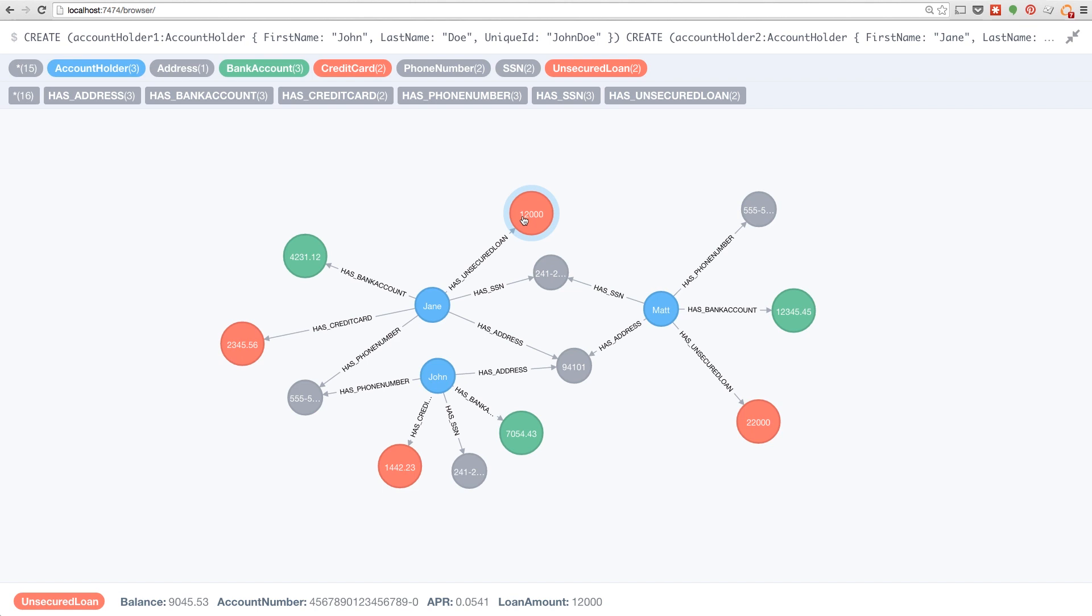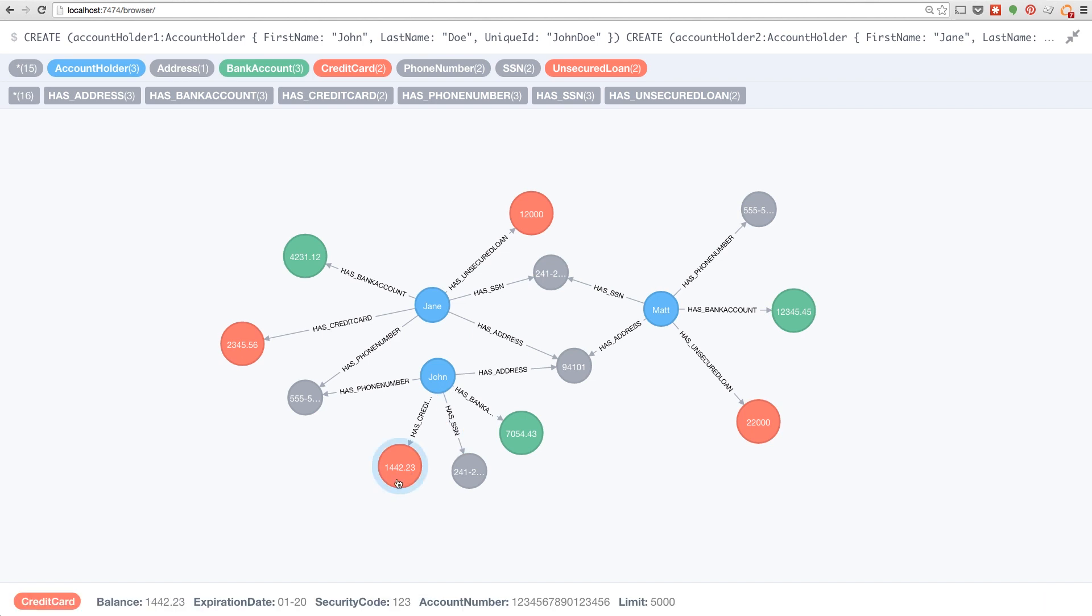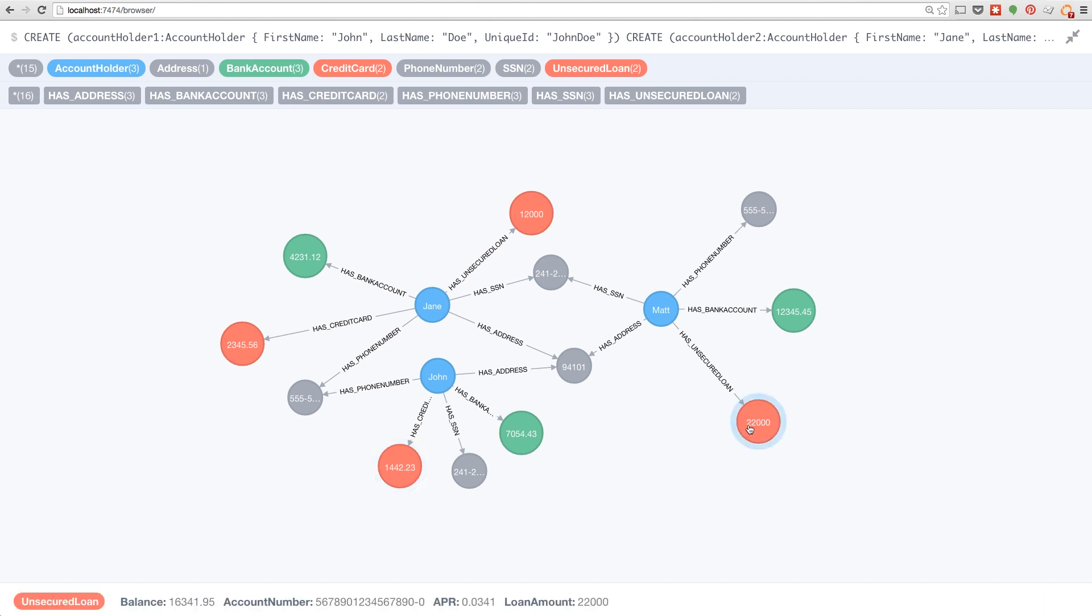What's the impact? Well, here we can see that an unsecured loan is held by Jane, and we also see that John has a credit card, and Matt has an unsecured loan.